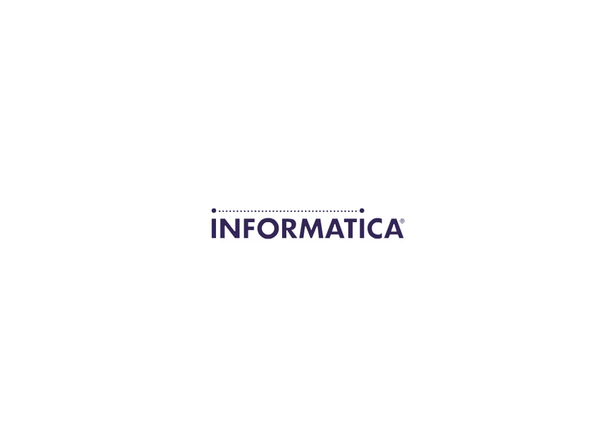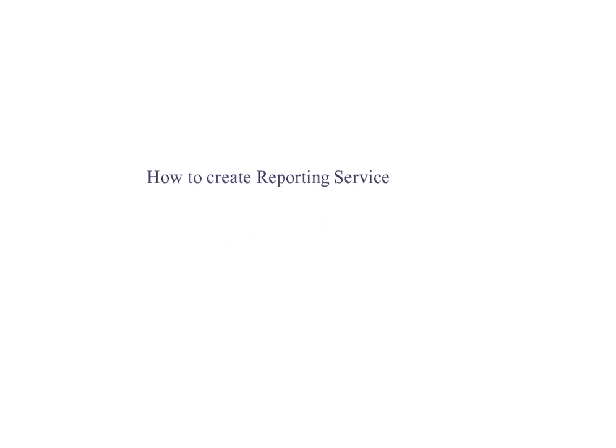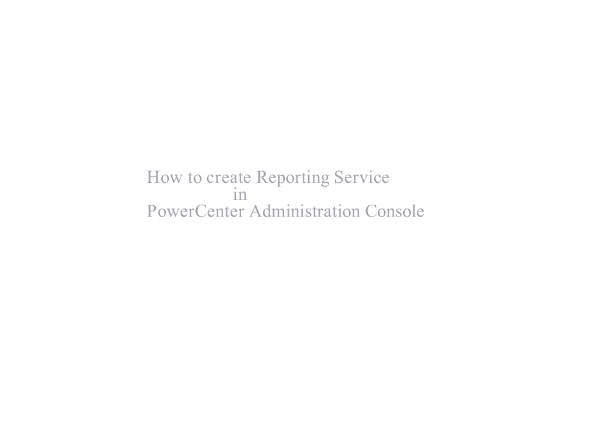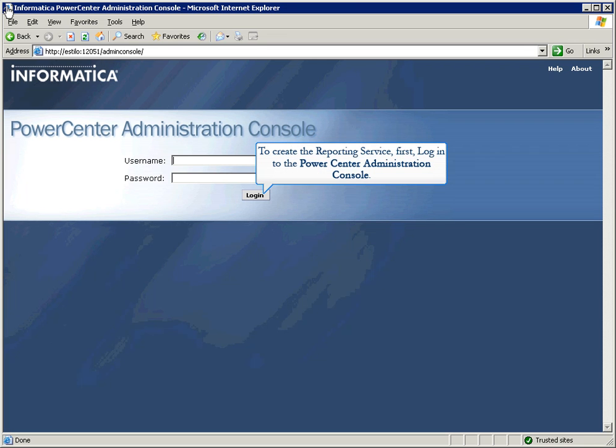Informatica Global Customer Support. How to Create Reporting Service in PowerCenter Administration Console. To create the reporting service,